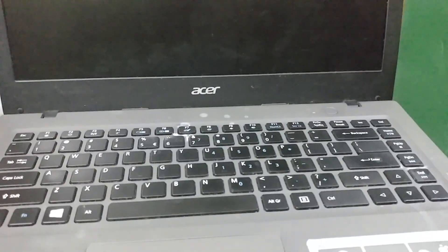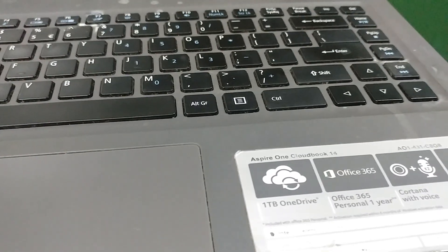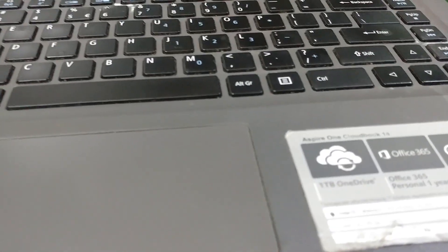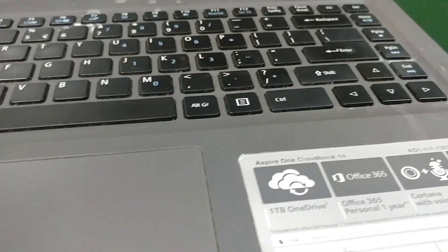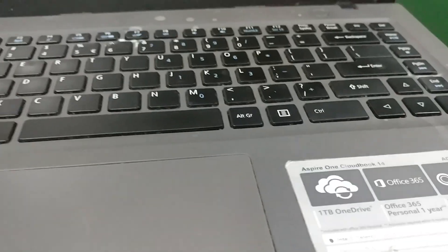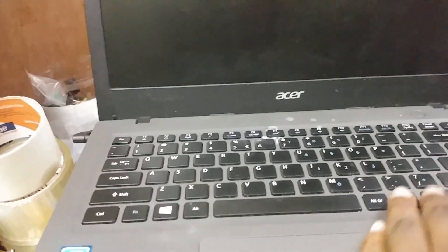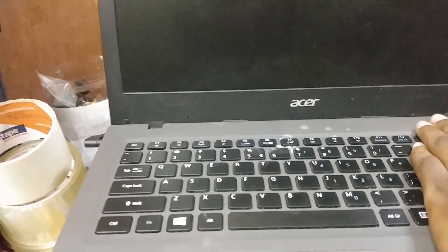For this particular laptop, it's an Acer Aspire 1 CloudBook 14, and it should work for most new Acers. Other computers tend to follow the same rule or the same method.